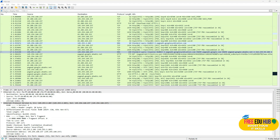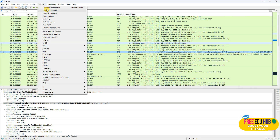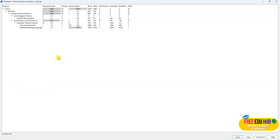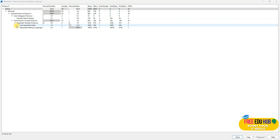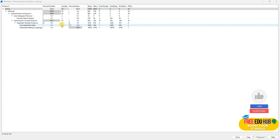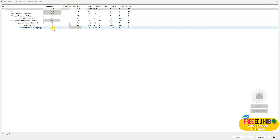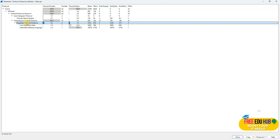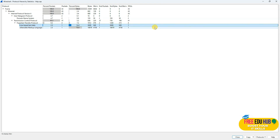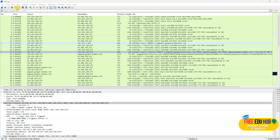Let's explore another feature under Statistics called Protocol Hierarchy. This shows a hierarchy of all different communications on our network — information about different packets divided by communication type: HTTP, UDP, IPv4 — so we can segregate and find information related to each protocol.